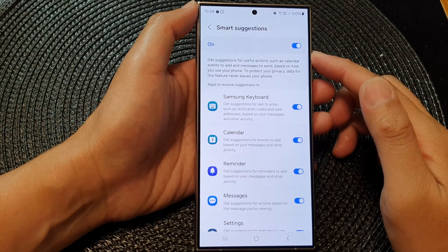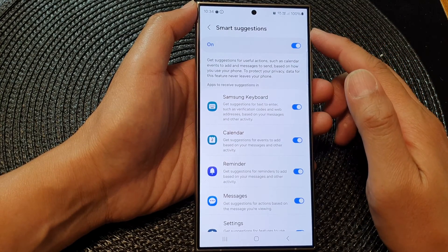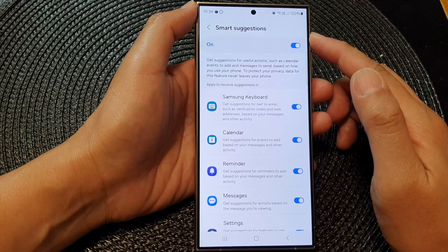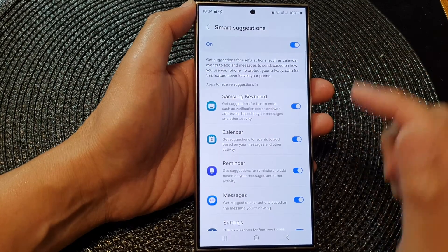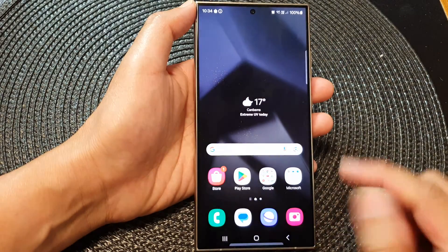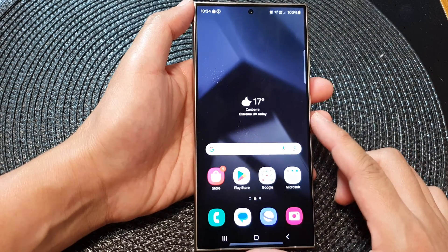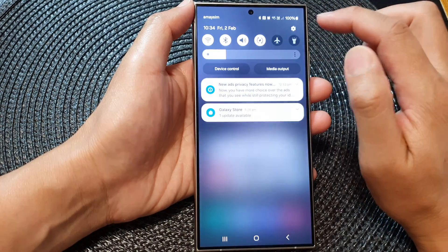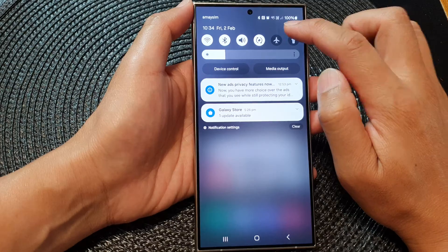How to turn on or turn off Smart Suggestions on the Samsung Galaxy S24 series. First, tap on the home button to go back to the home screen. From the home screen, swipe down at the top, then tap on the settings icon.